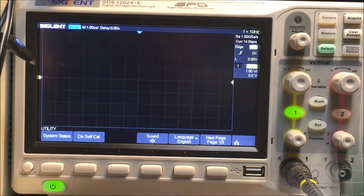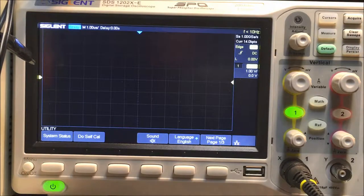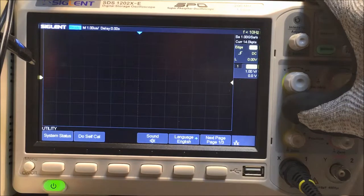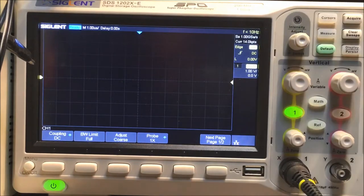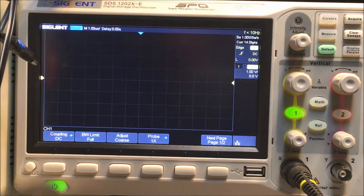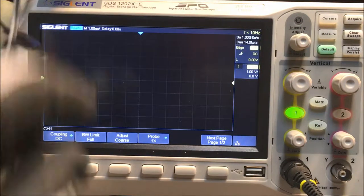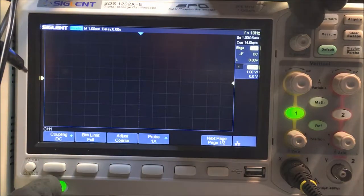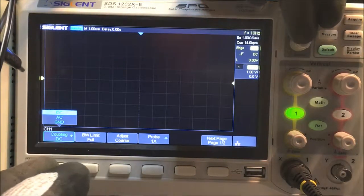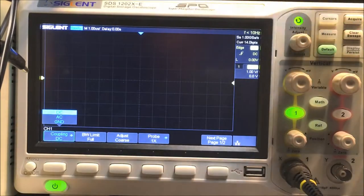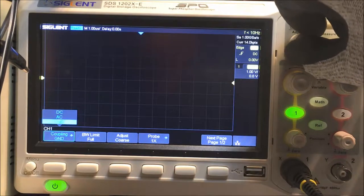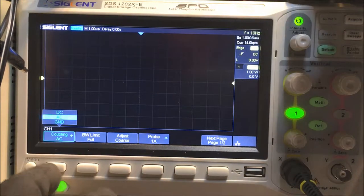Alright, here we are at the scope. Now to set up the scope you want to press the channel one button there. It's on DC coupling over here, so I'm going to push the soft key and then you turn this knob up here to get to AC. So we're going to go to AC coupling.